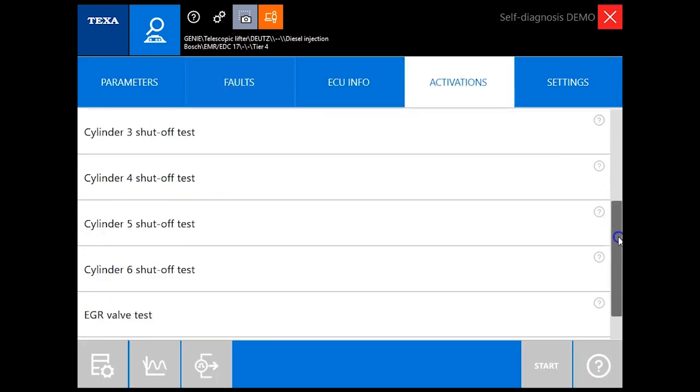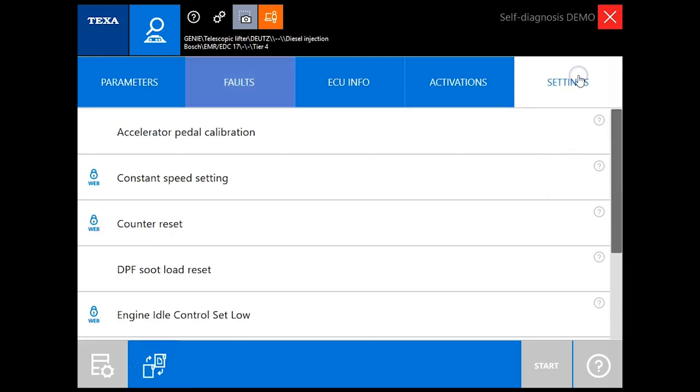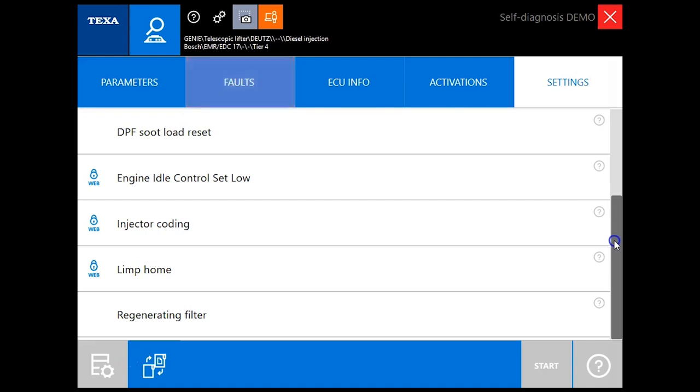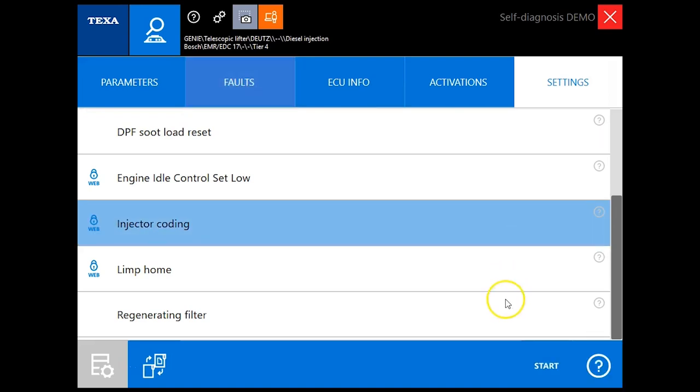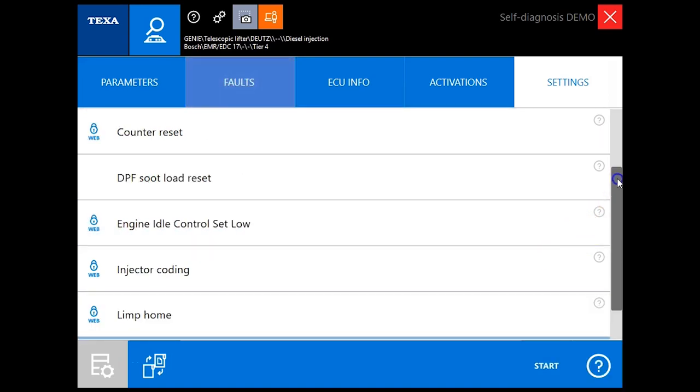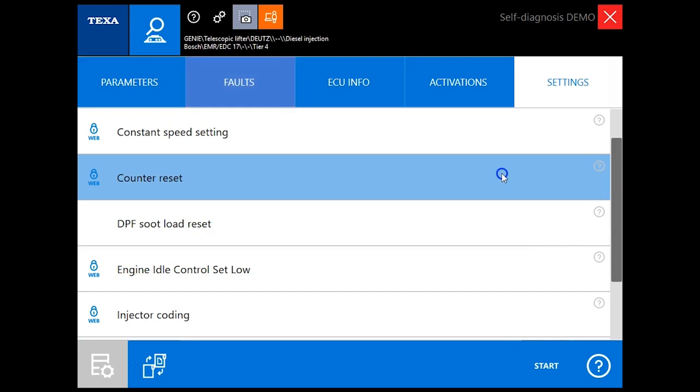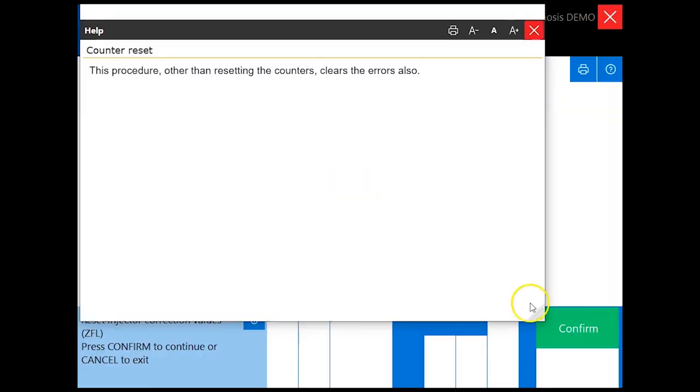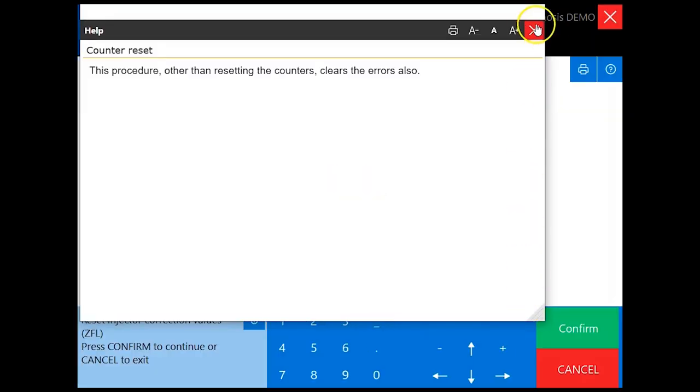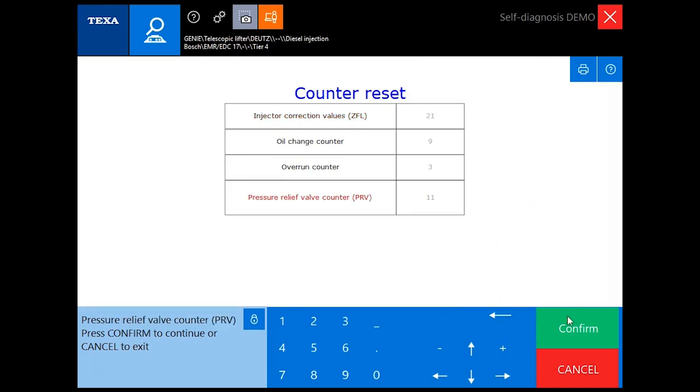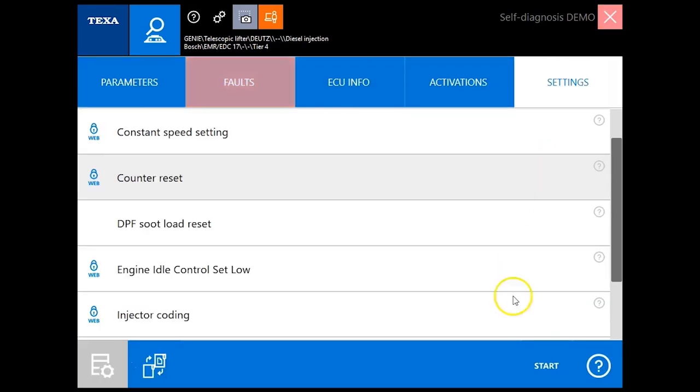ECU info just going to give you some serial numbers, things like that. Activations, this is where you can get in here you can cut your cylinders out, run your different tests, followed by your settings. Of course you see here you've got injector coding, we can run a regen, you can reset your soot load. Then you have an option here for counter reset. A lot of guys call in with these and they need to be able to reset that PRV. You do have that counter here you can reset that.